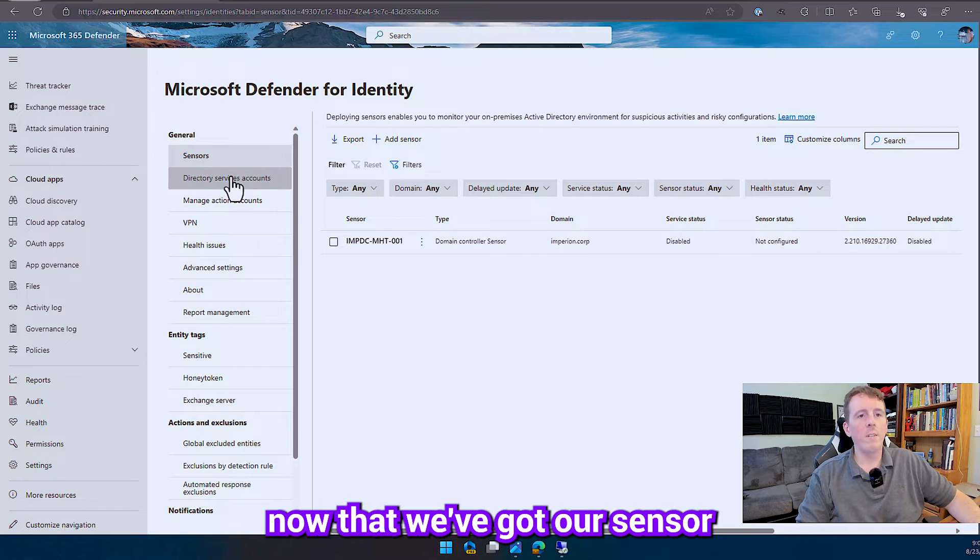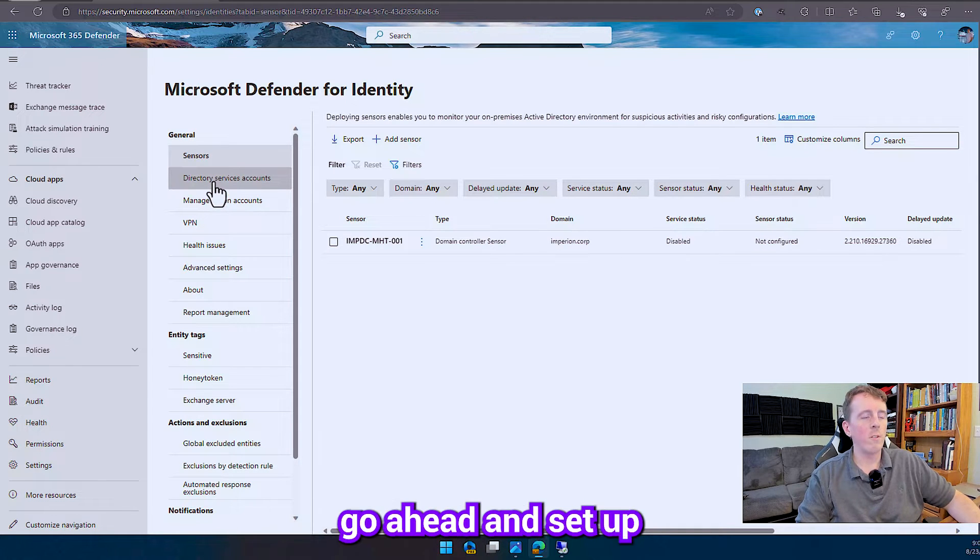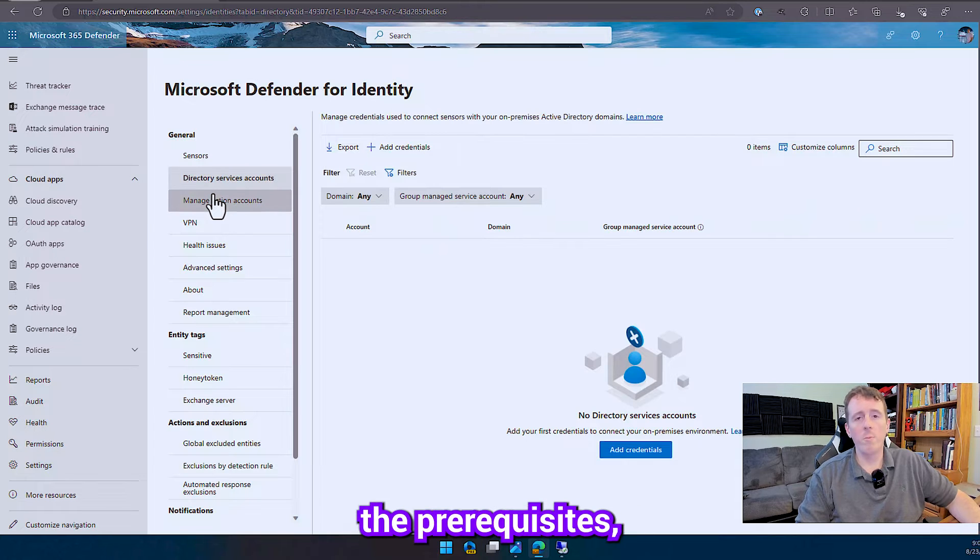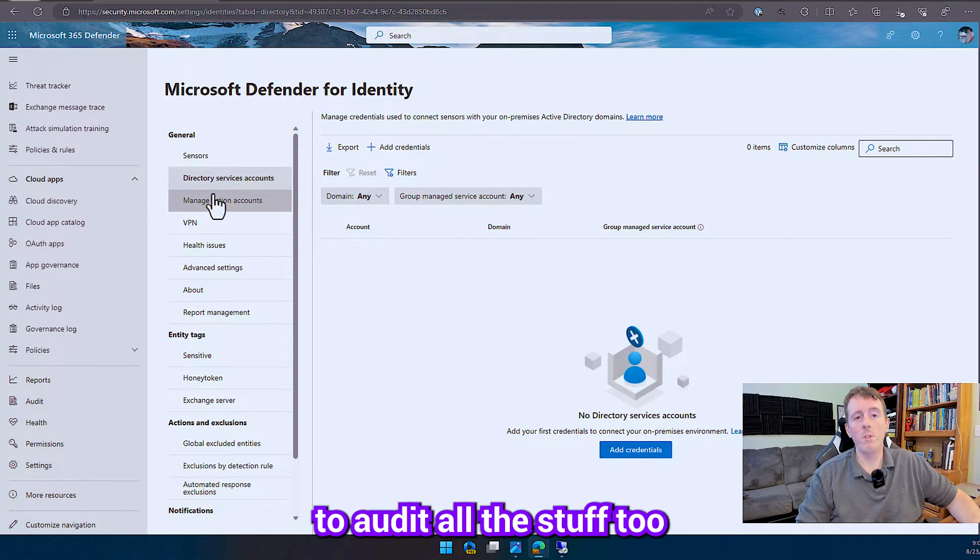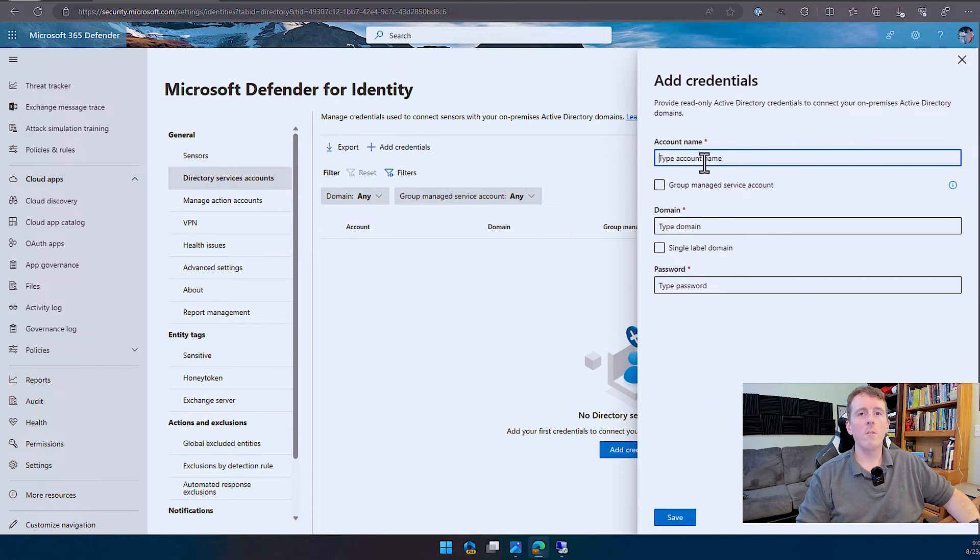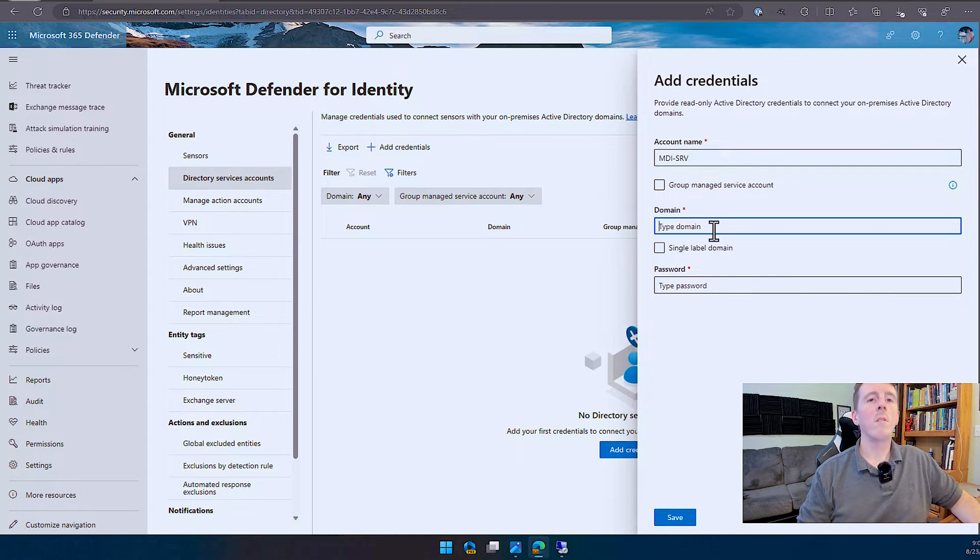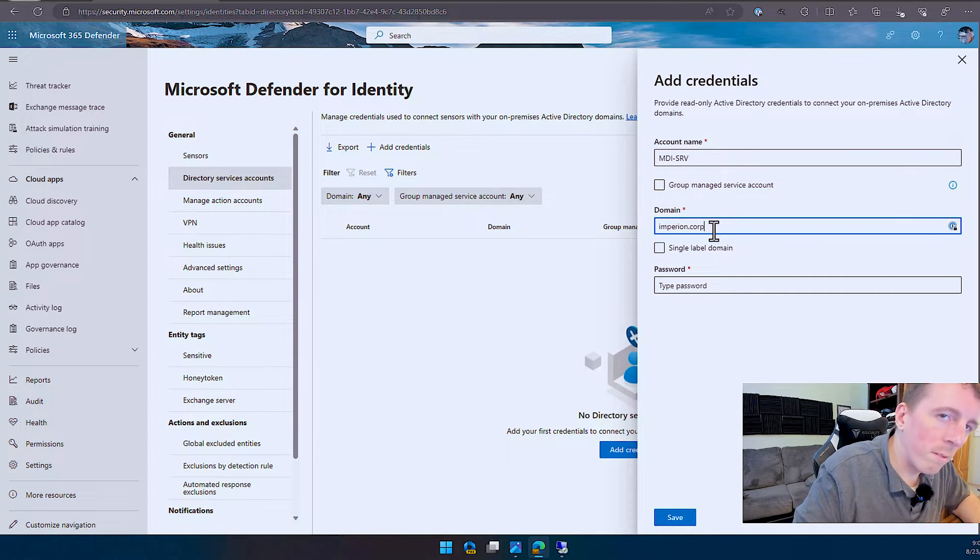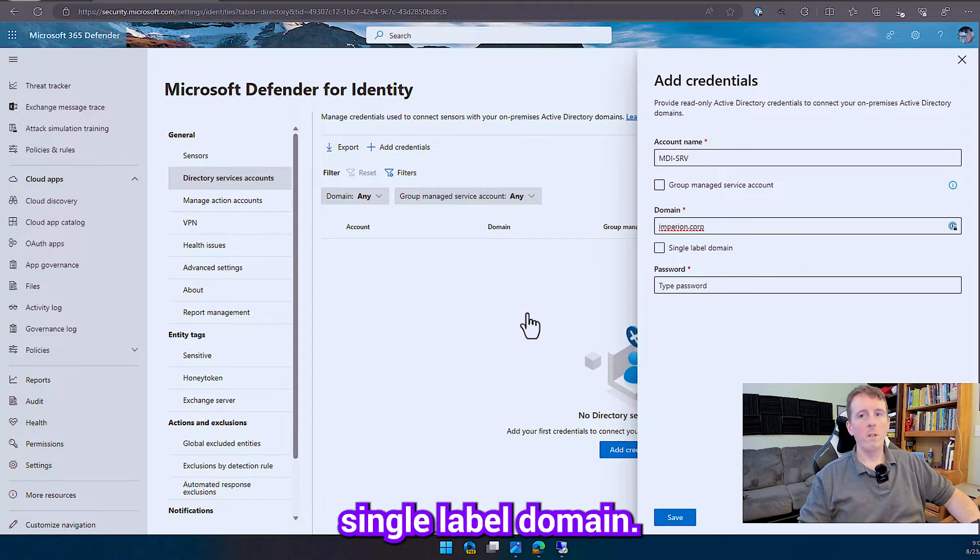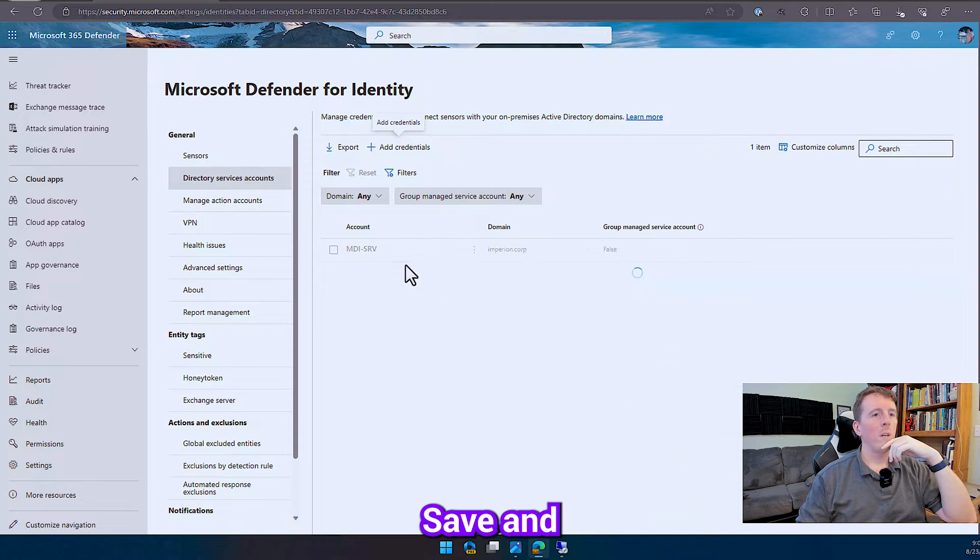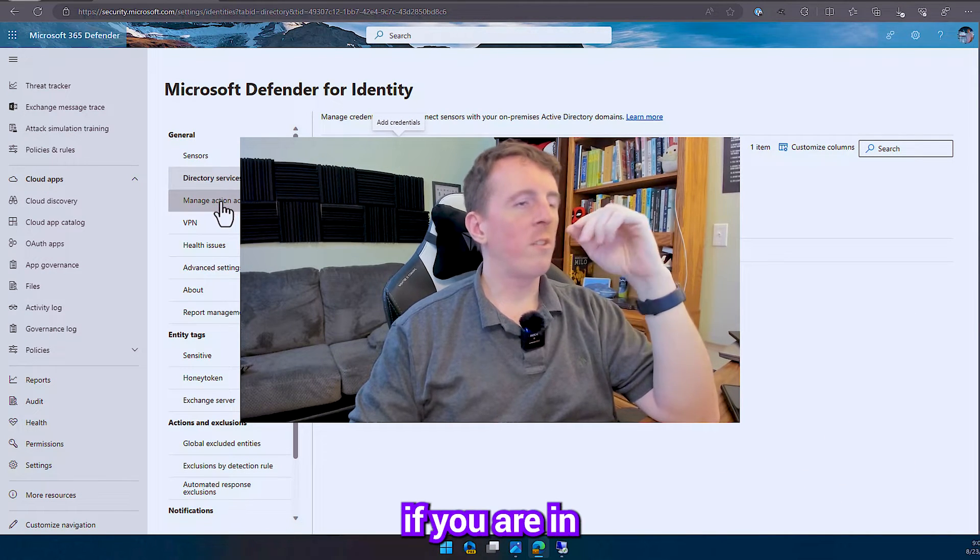All right, now that we've got our sensor configured, let's go ahead and set up our directory service account, so in the documents that you went through with the prerequisites, this is going to be the account that you gave permission to audit all the stuff to. Add the credentials, single-label domain, service account, let's save, so now it's got the credentials that it needs.